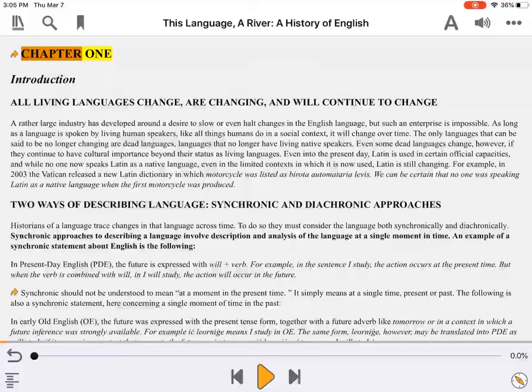Welcome to an introduction of an accessible EPUB. This video was created with support from the Government of Canada's Social Development Partnerships Program, Disability Component. The opinions and interpretations in this video are those of the creator and do not necessarily reflect those of the Government of Canada. It was produced with sighted assistance.